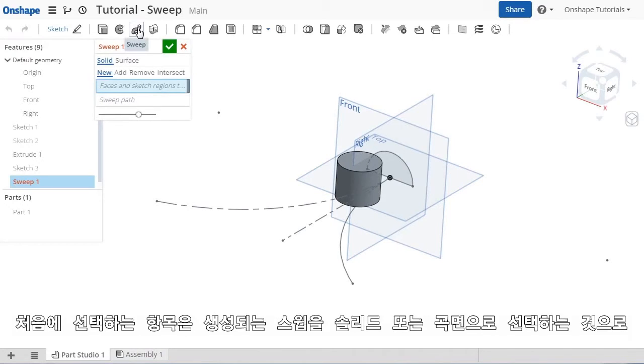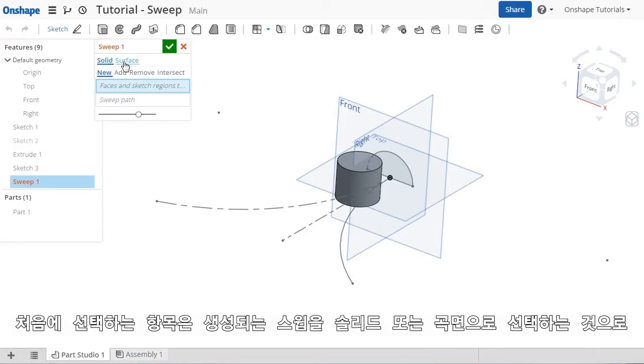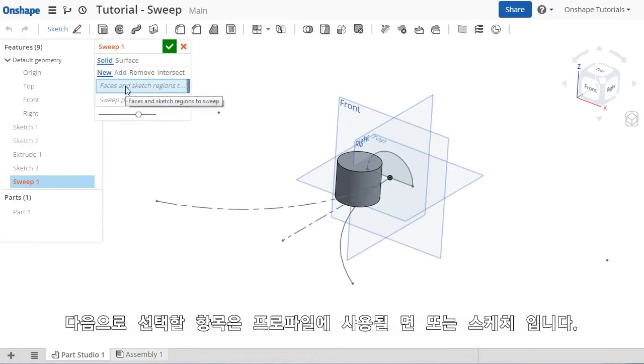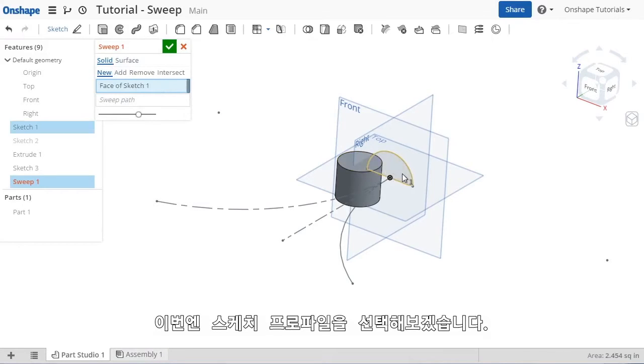The options for a sweep are simple. The first selection I need to make is to choose whether I'd like to create the sweep as a solid or a surface. I'll choose a solid. Next, I'll select the faces or edges to be used as the profile. I'll select the sketch profile.